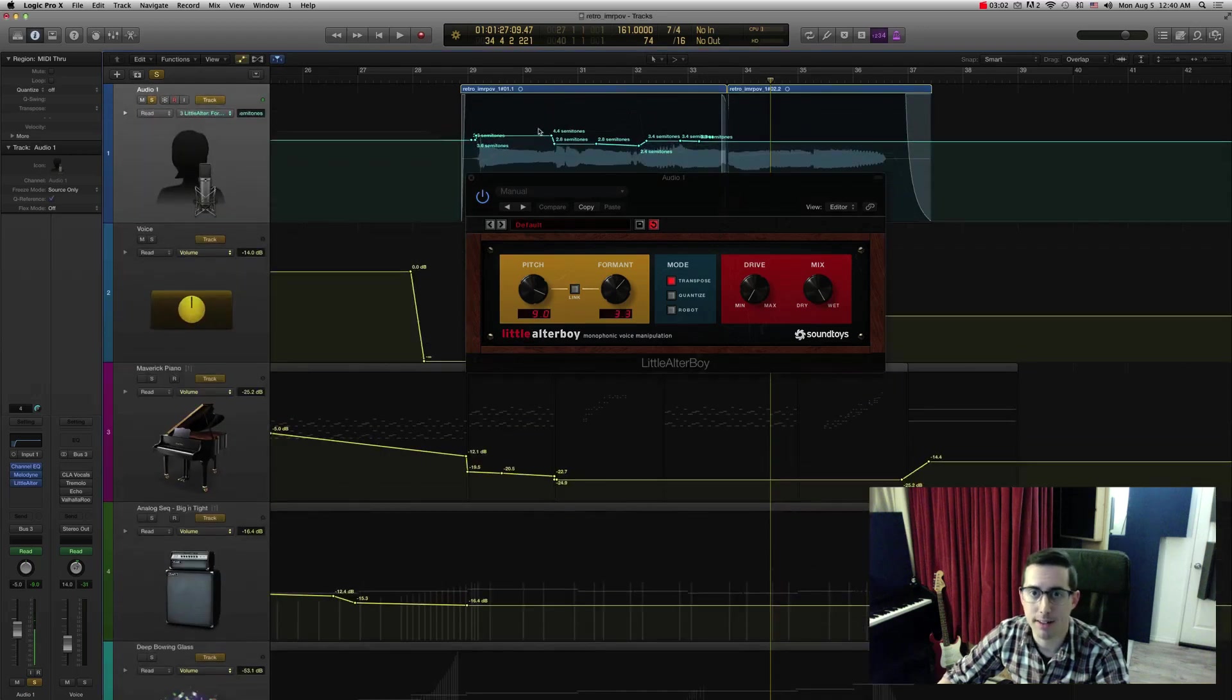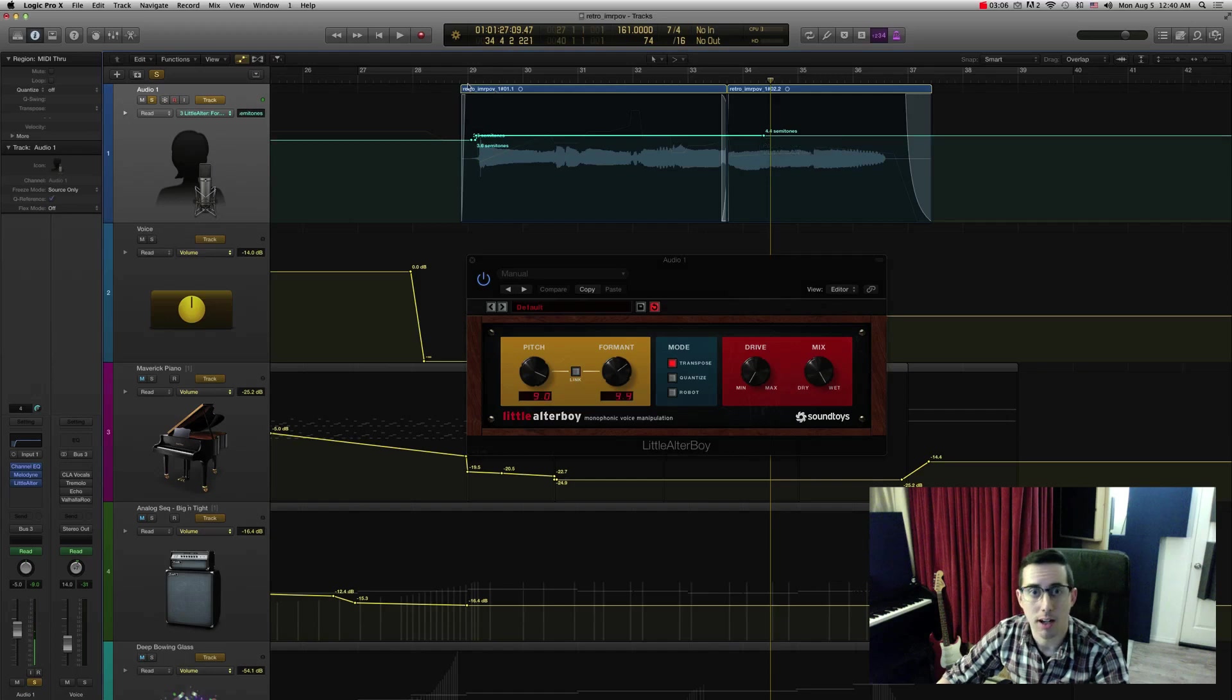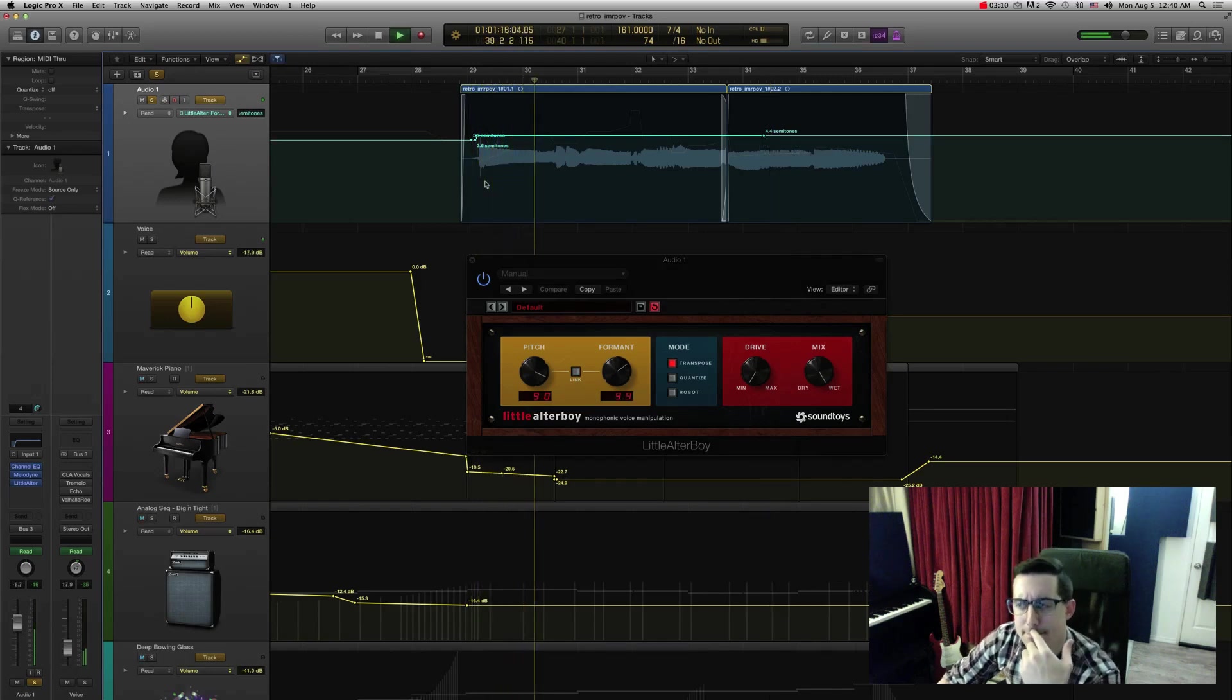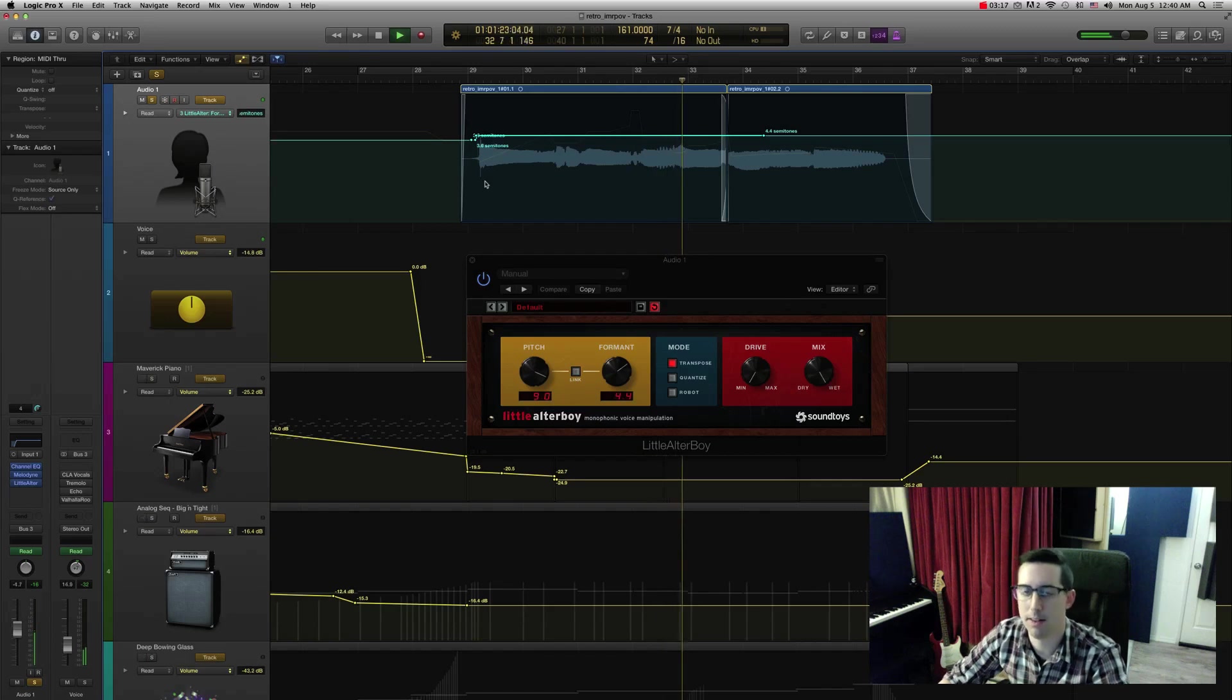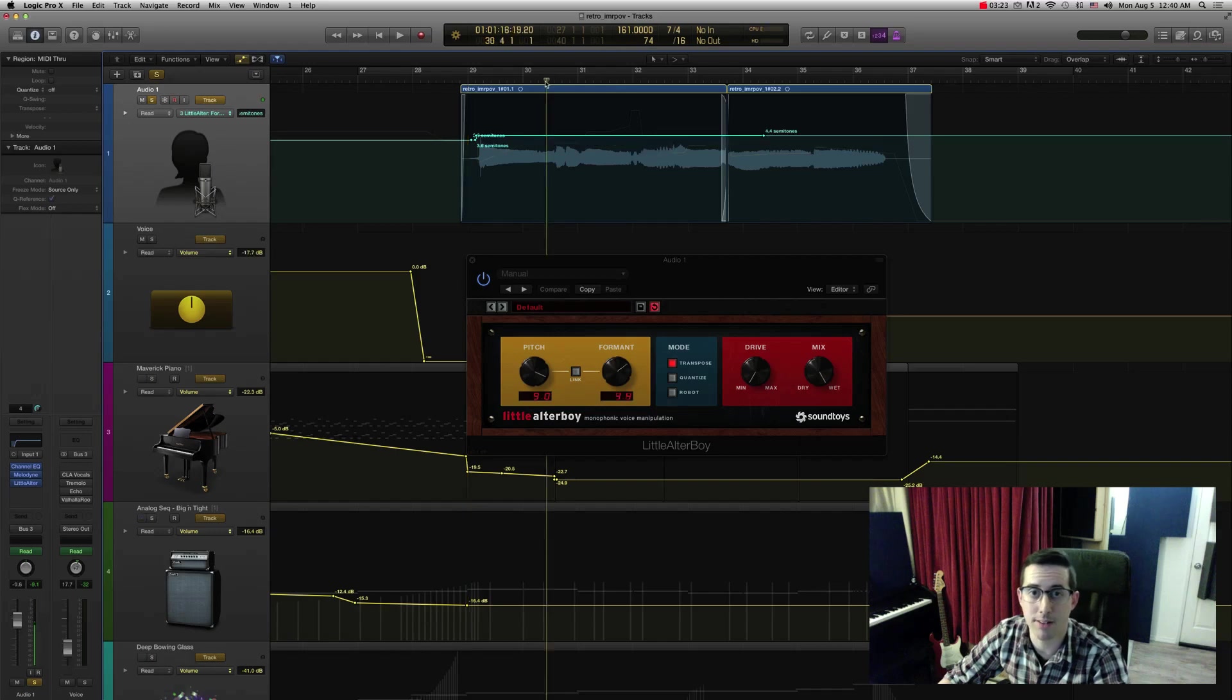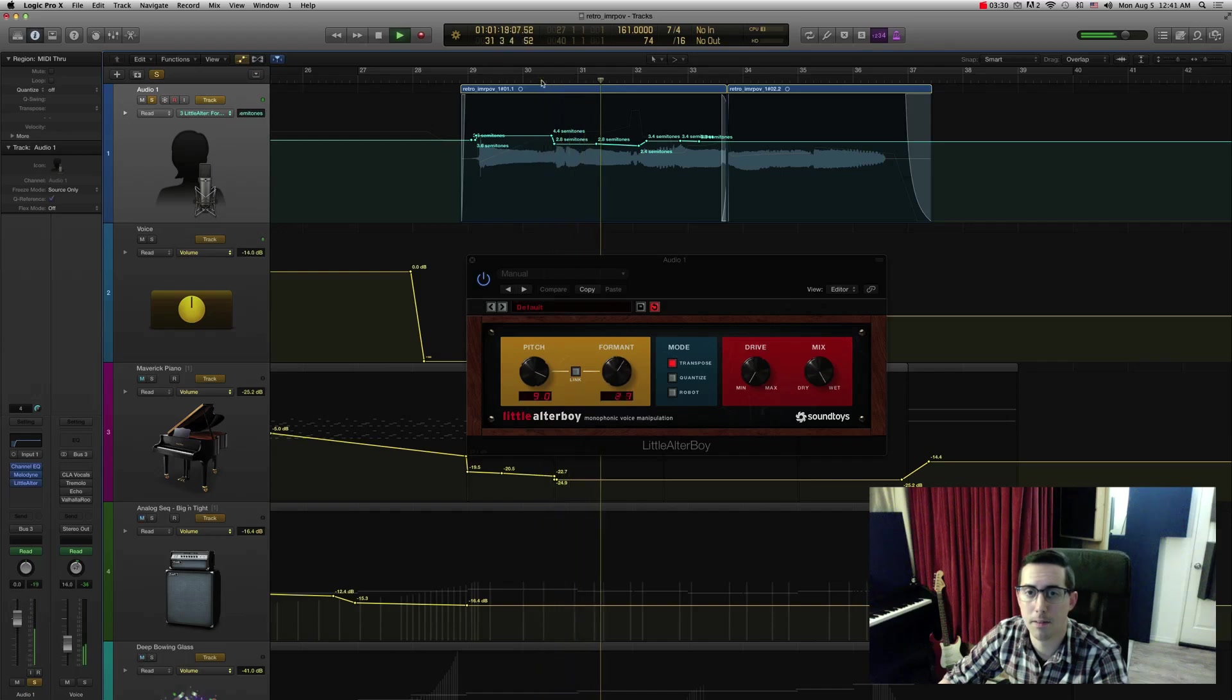You can see I automated a lot of the formant there because when I'll get rid of the automation so you can hear, when I lifted the pitch up, it's a little bit stingy. So I, this automation, you see, I brought the formant down where necessary so that instead of this, you have this a little more natural sounding.